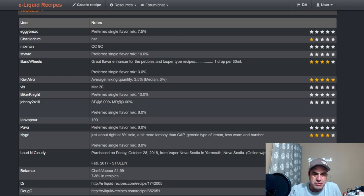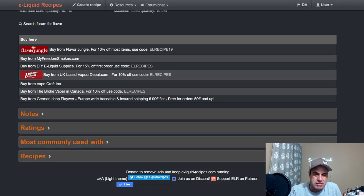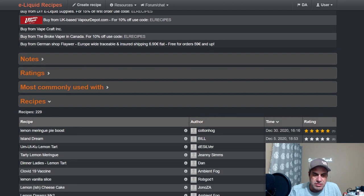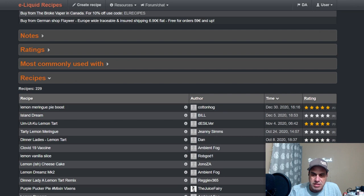There are 229 public recipes using this flavor. Let's see what the top ones are.